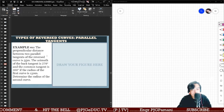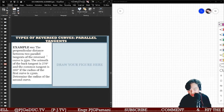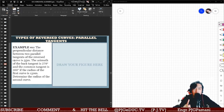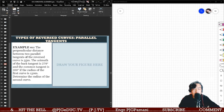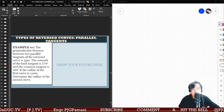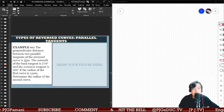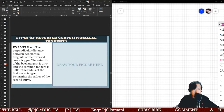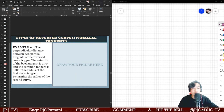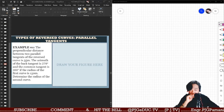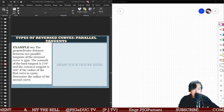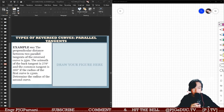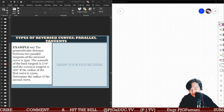This time with a parallel tangent problem. Let's first understand the figure. When we say perpendicular, we are referring to lines or tangents that have a perpendicular or vertical distance with each other. The perpendicular distance between the two parallel tangents — the back tangent and forward tangent of the reverse curve — is 35 meters. The azimuth of the back tangent is 270 degrees, the azimuth of the common tangent is 300 degrees, and the radius of the first curve is 150 meters. Determine the radius of the second curve.